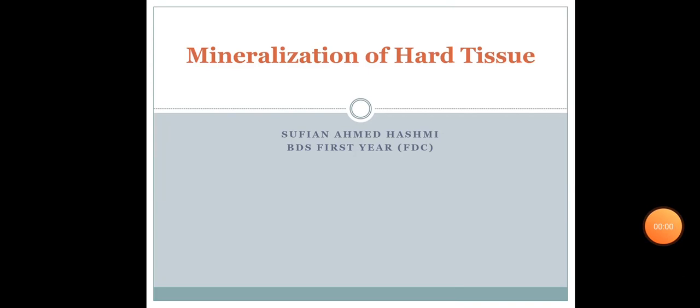Assalamu alaikum. My name is Uphiyan and I'm Rashmi. Today the topic of our discussion is the mineralization of the hard tissue. So let's start with the mineralization.